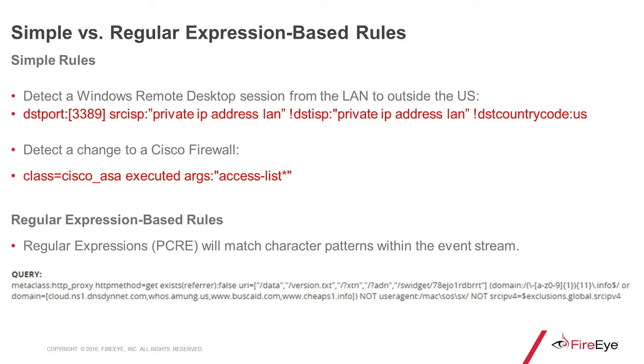In the first example on the screen, you can see a rule meant to detect a Windows RDP session from inside a LAN to outside the US. Those variables are probably going to stay the same.